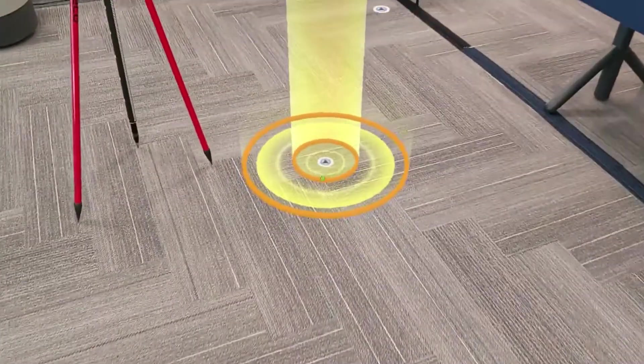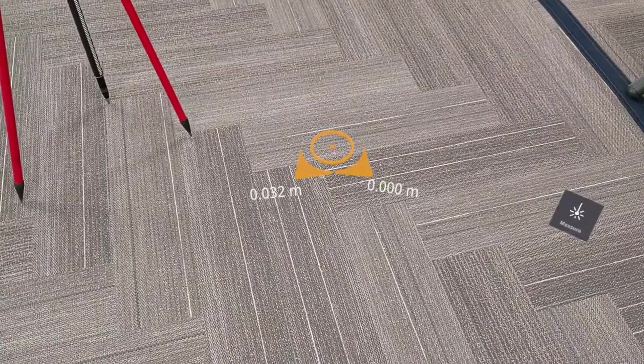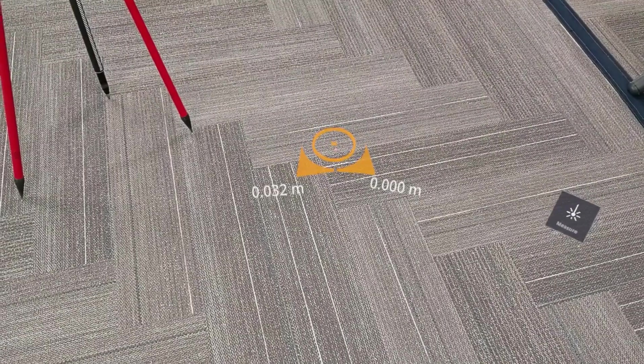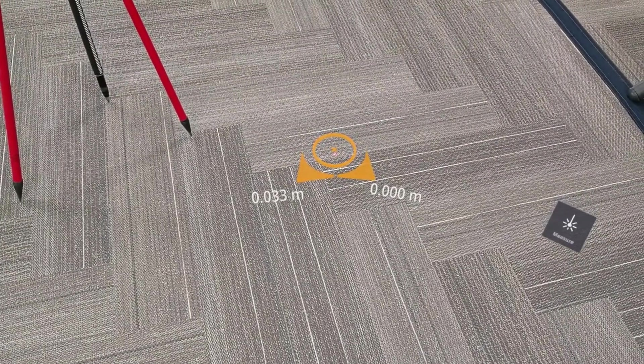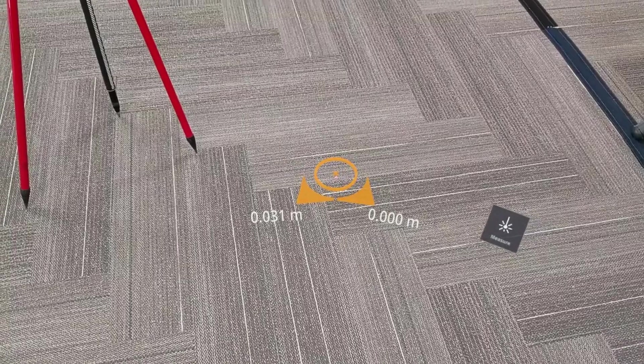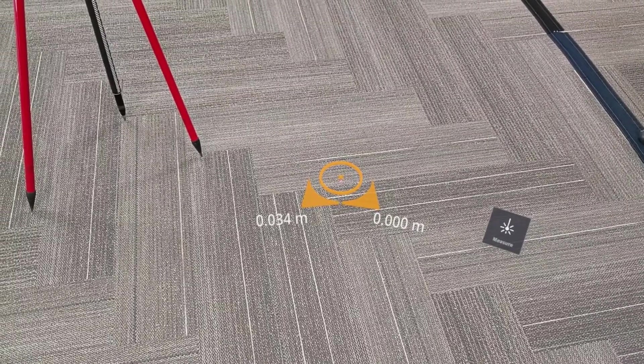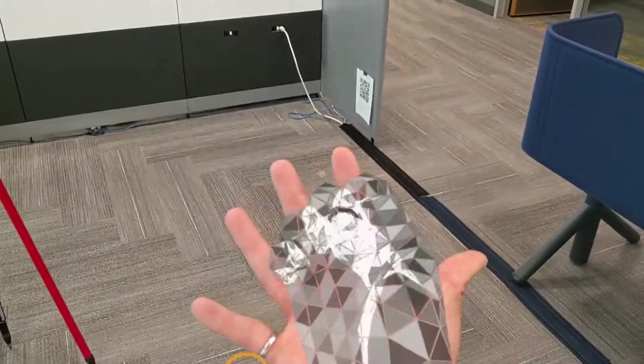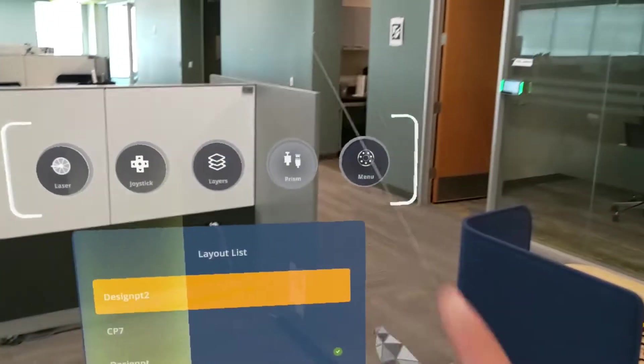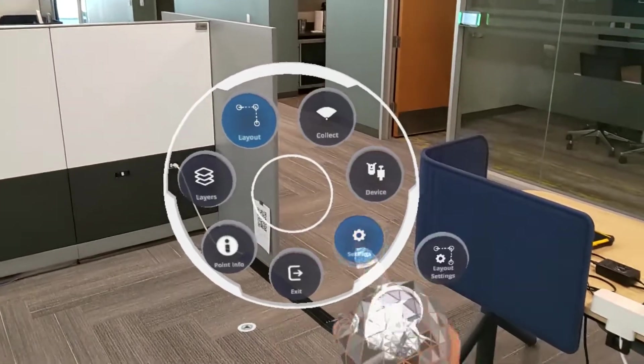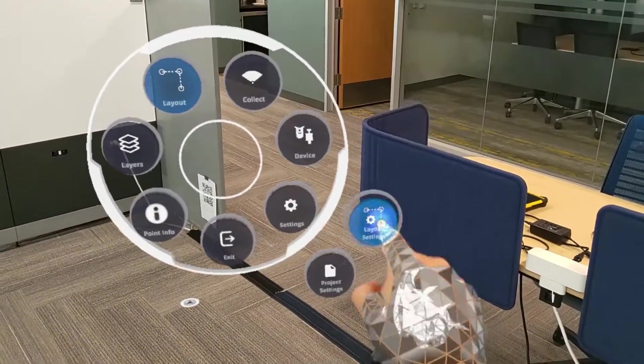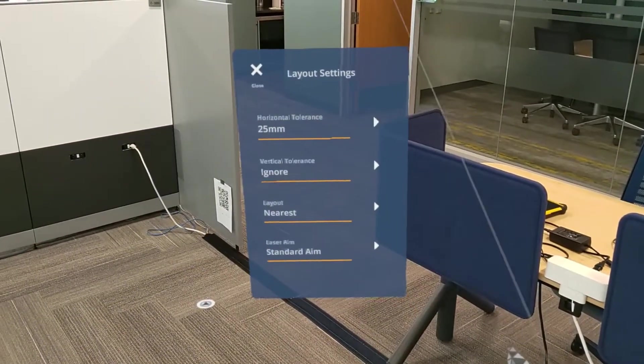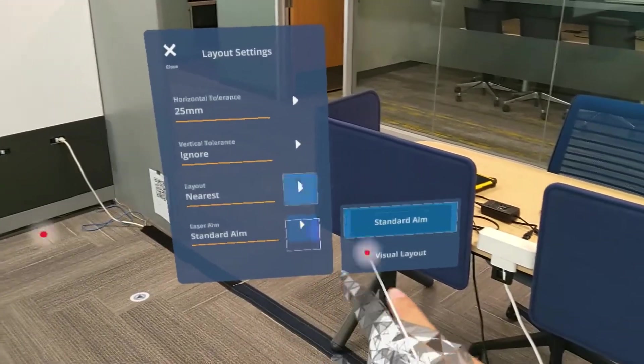If I get a little closer, I'll be able to see that laser on the ground. Here, it's showing me that it's actually off horizontally. And this is the real difference between visual layout and standard aim. Standard aim is going to look for that exact design point and point directly at it. If there's a vertical difference like there is in this case, we're not going to get the right horizontal position.